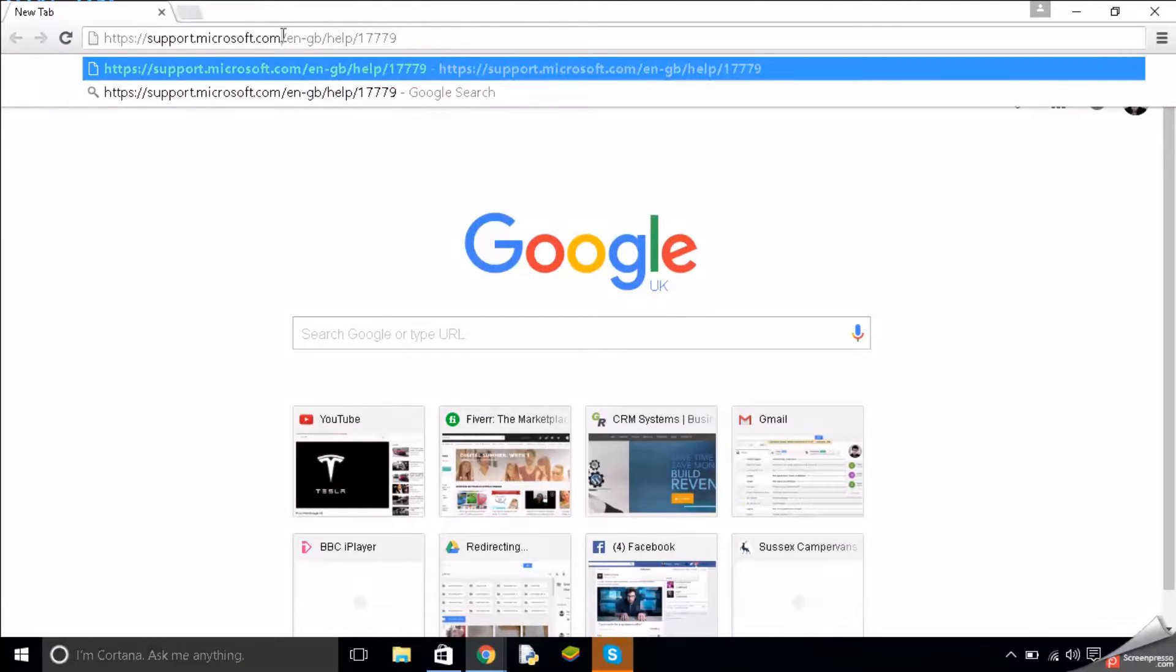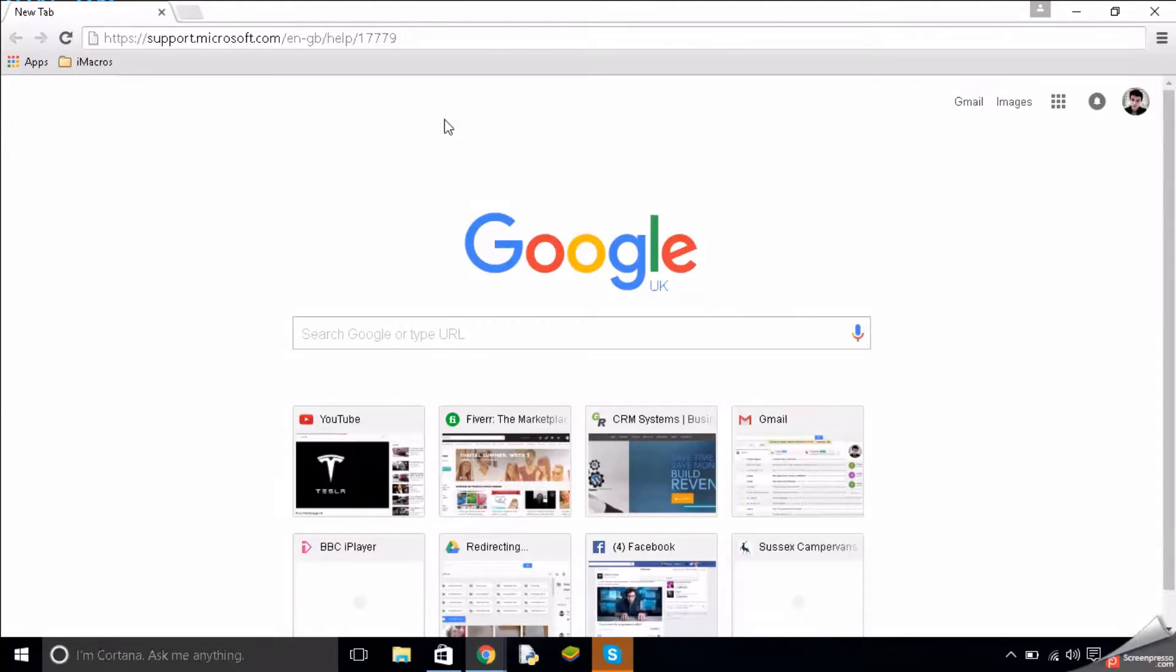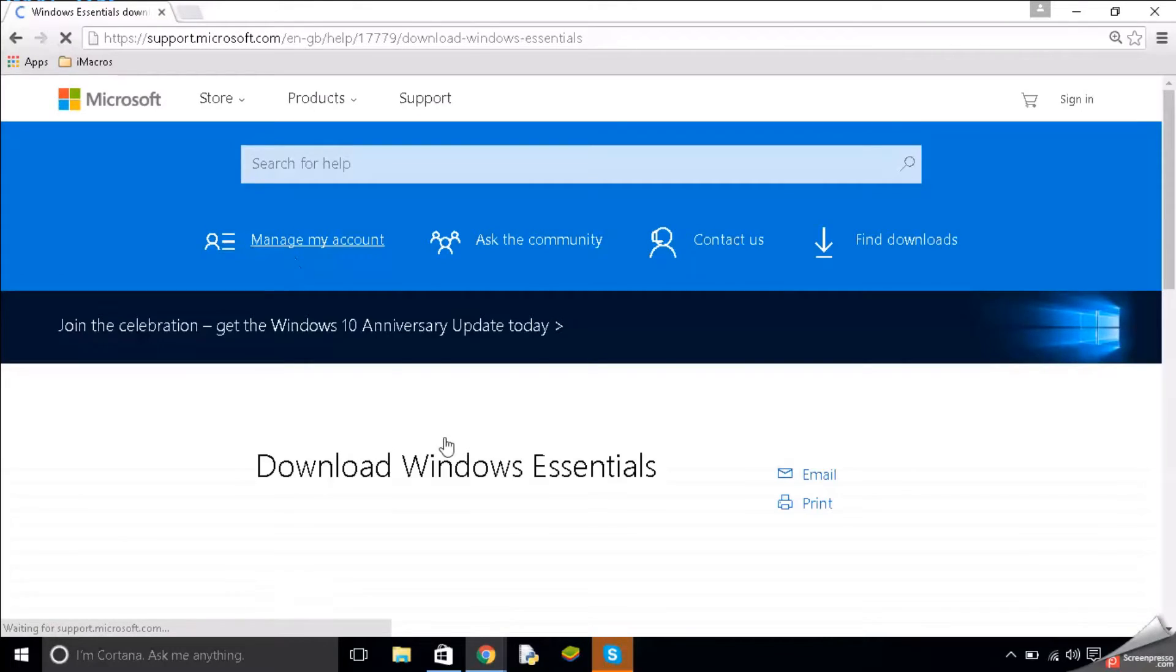First of all you want to go to this link. I'll post this link in the description of the video so you can click on it or you can click the annotation here. Right, let's go to it, just hit enter and here it is.